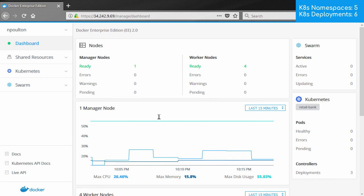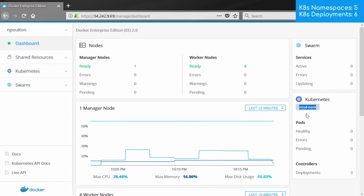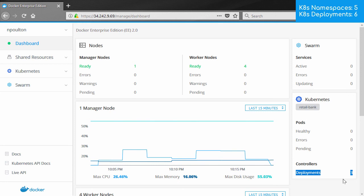Well, right off the bat, my context is set to the retail bank namespace. And I can only see three deployments. That's down from six that we could see as admin. So the three that are missing must be in another namespace that I don't have access to.